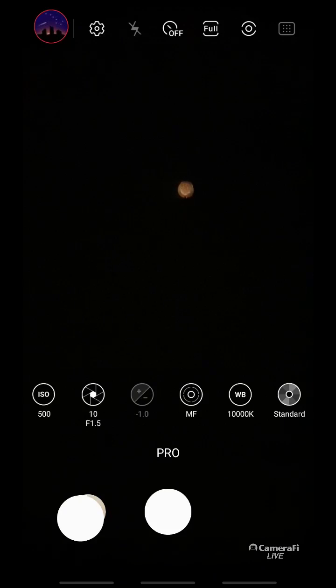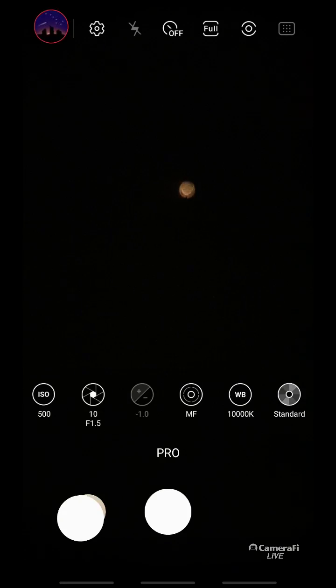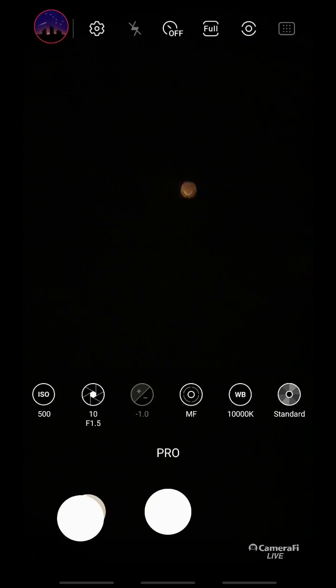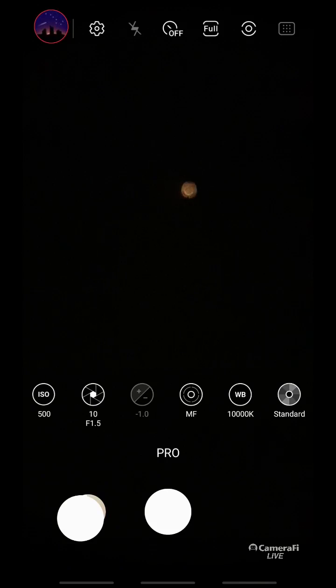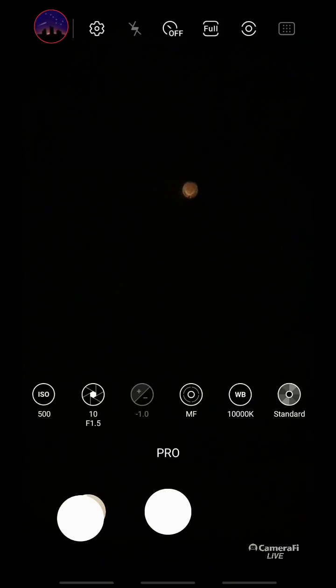Betelgeuse is also one of the few stars to have been directly imaged and mapped—it's so big and vast that we can actually see some of the temperature gradients on its surface. Always fascinating to look at.